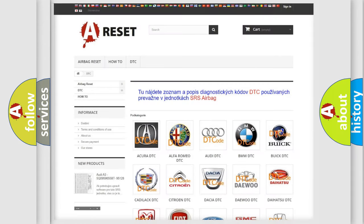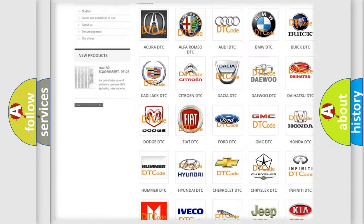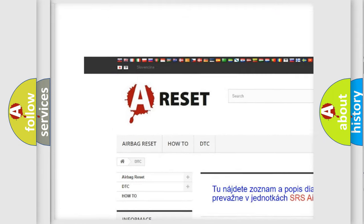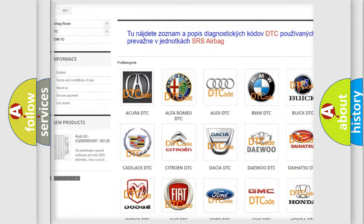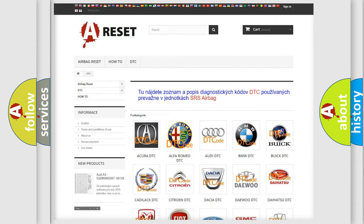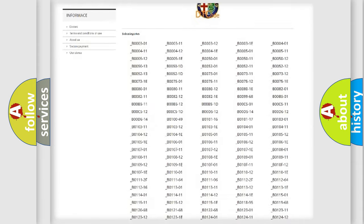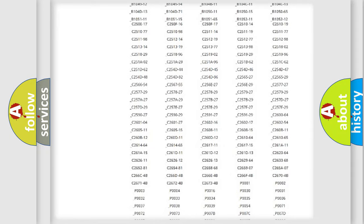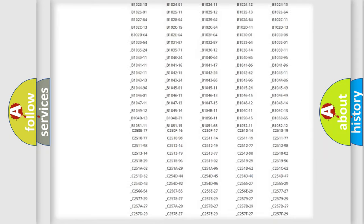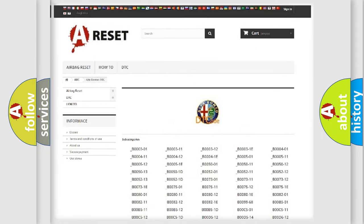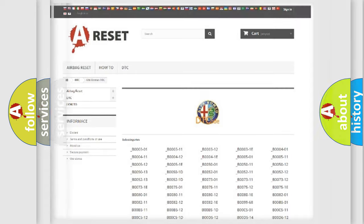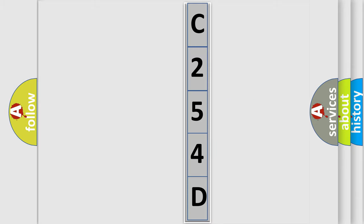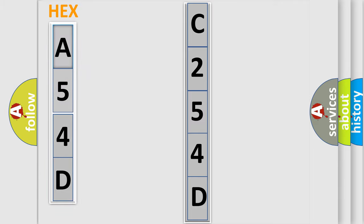Our website airbagreset.sk produces useful videos for you. You do not have to go through the OBD2 protocol anymore to know how to troubleshoot any car breakdown. You will find all the diagnostic codes that can be diagnosed in Alfa Romeo vehicles, and also many other useful things. The following demonstration will help you look into the world of software for car control units.